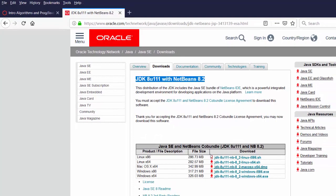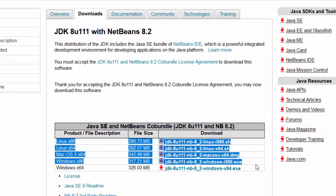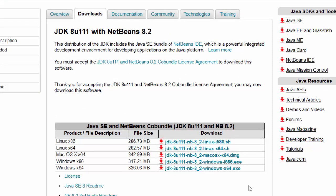You can see on this screen there are several versions available. There's versions for Linux, versions for Macs, and versions for Windows. I'm currently running on Windows and for most new Windows computers you're running this 64-bit version, so I'm going to click on and download the 64-bit version of Windows.